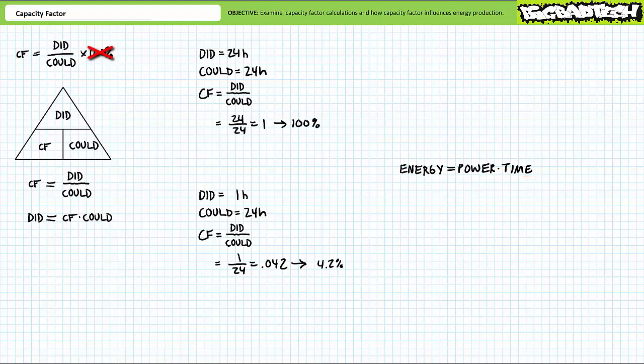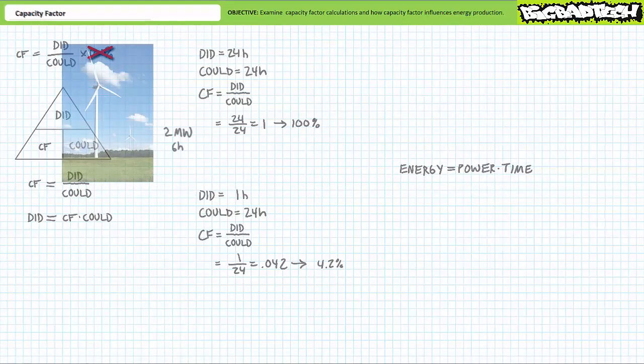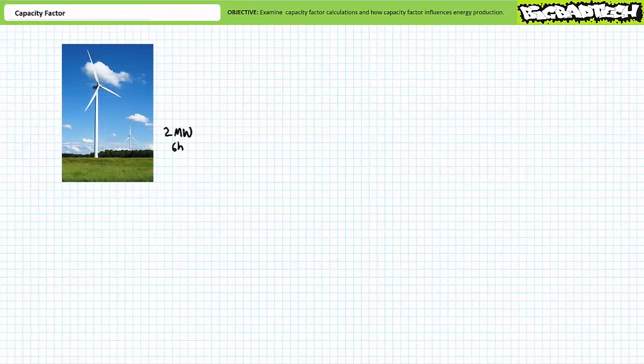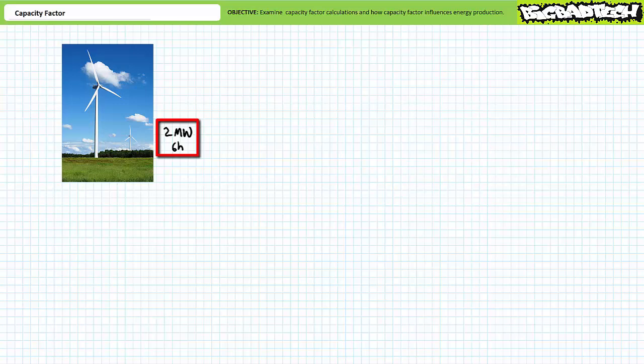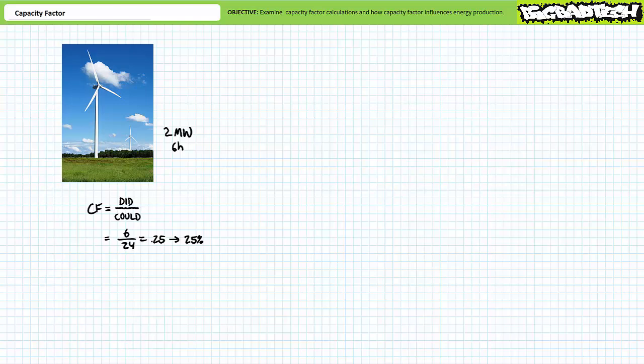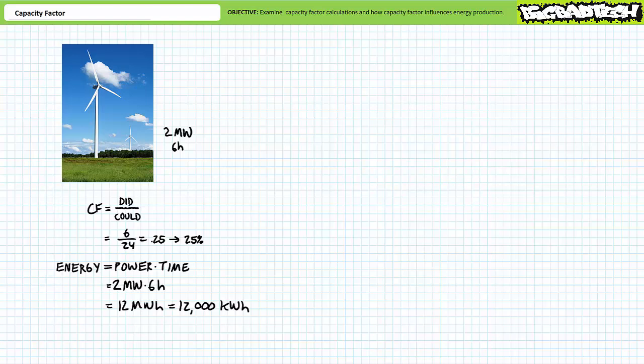Let's try a couple of illustrated examples of simple capacity factor calculations. Consider an industrial wind turbine. As you're no doubt aware, some days it's windy and some days it isn't. Let's say this is a 2 megawatt wind turbine that typically operates at full capacity for only 6 hours a day. The capacity factor for this turbine is did over could or 6 over 24 or 25%. If energy is power times time on a typical day, this turbine would be expected to produce 2 megawatts times 6 hours or 12 megawatt hours or 12,000 kilowatt hours of energy.